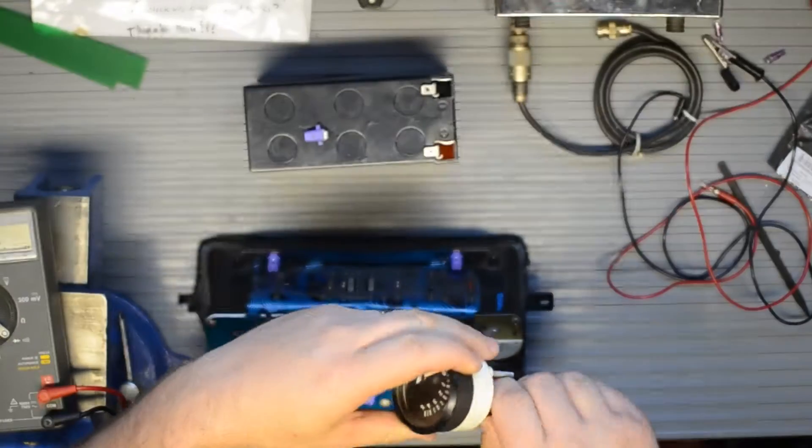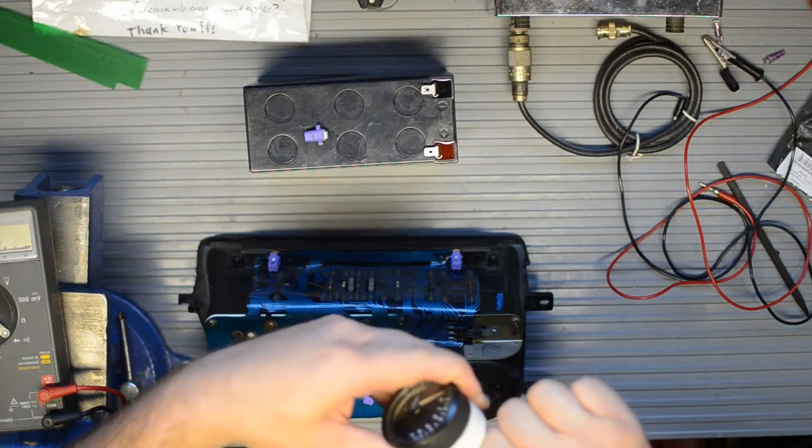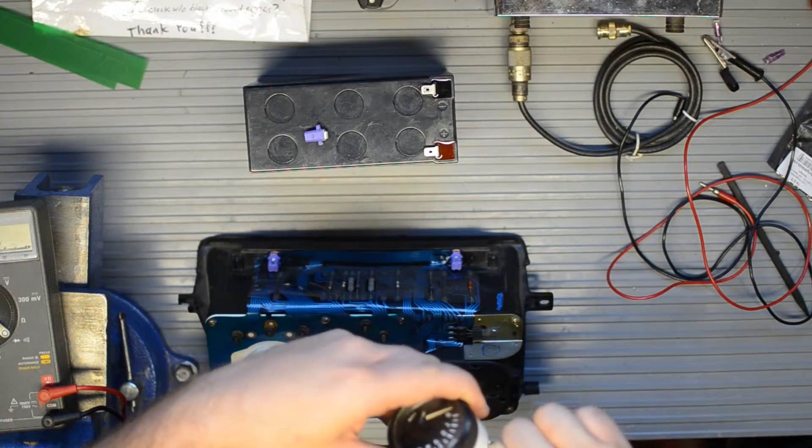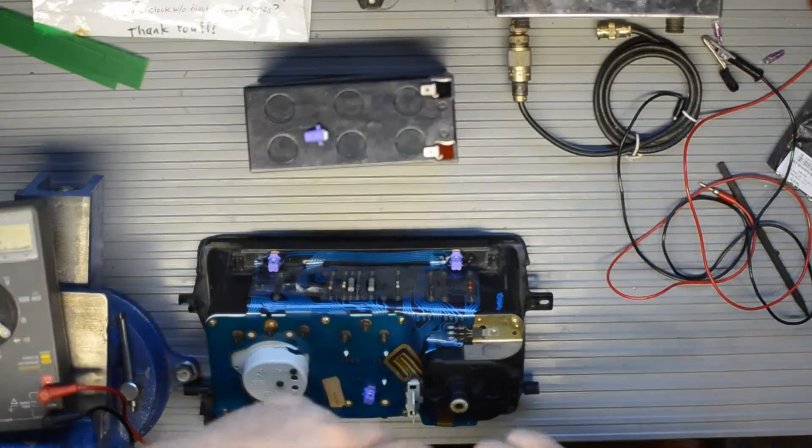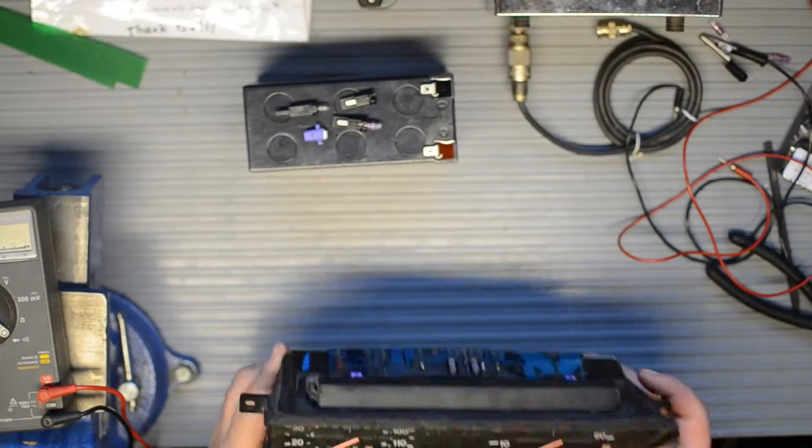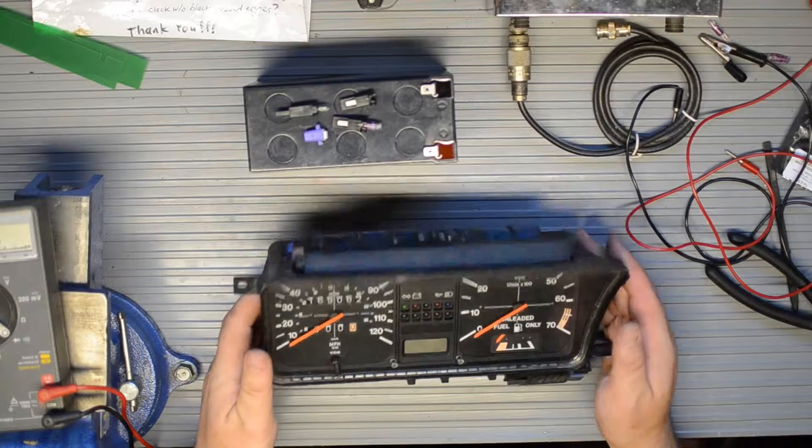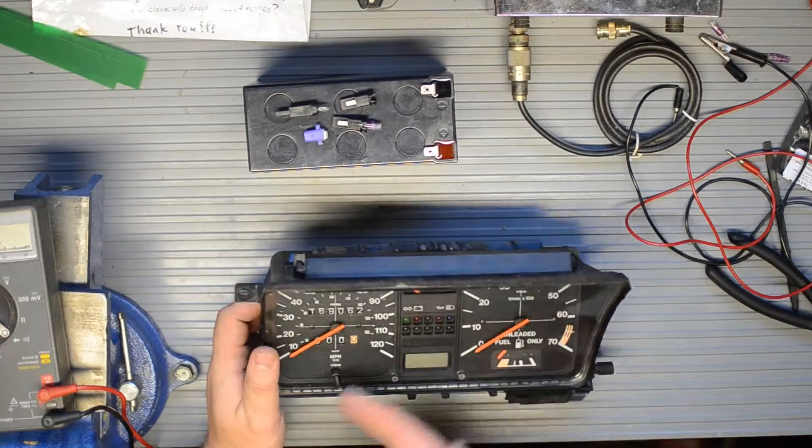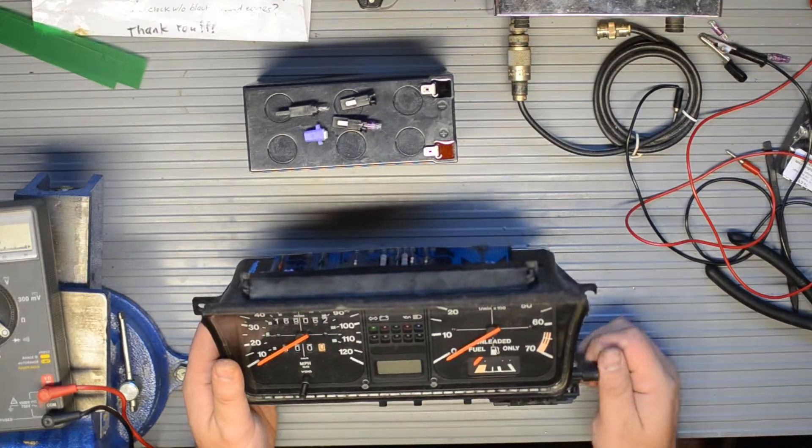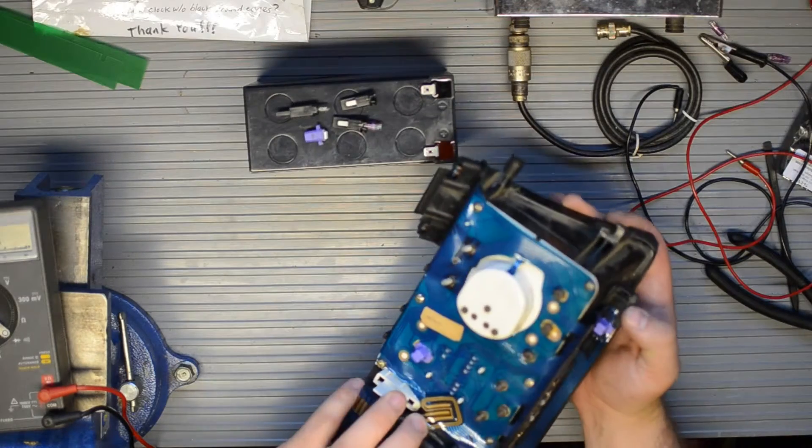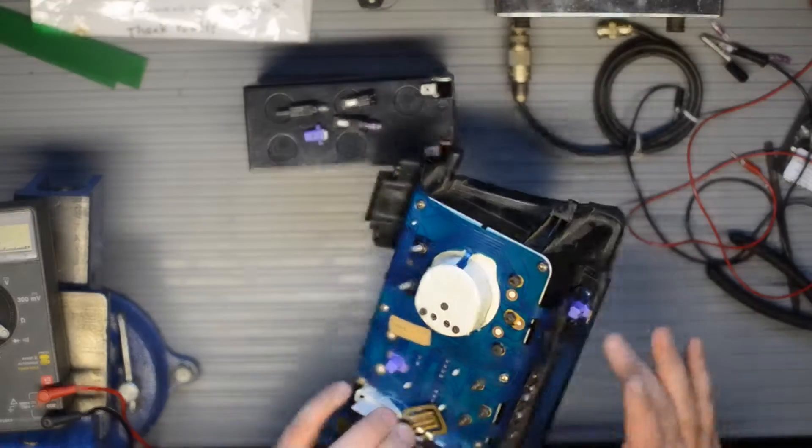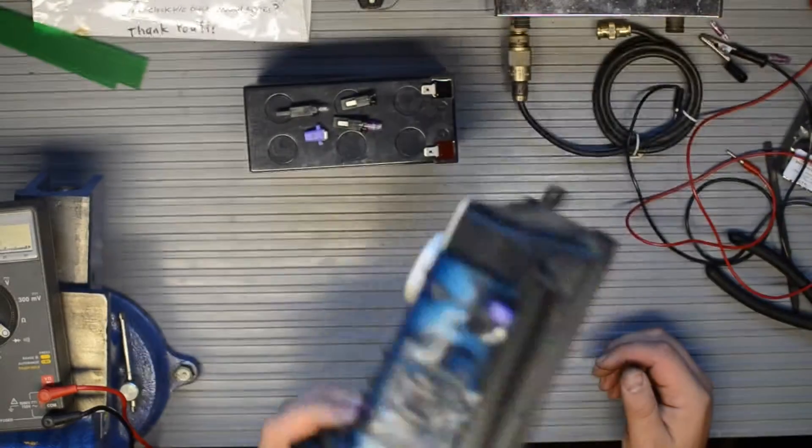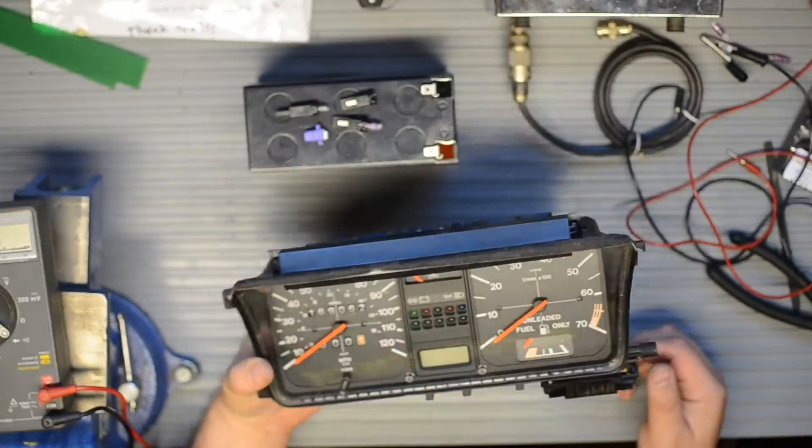So there you have it. Jerry's instrument cluster. Refurbished. Needles repainted. Clock repaired. Circuit board repaired. LEDs installed. This thing's gonna look sweet in his car.